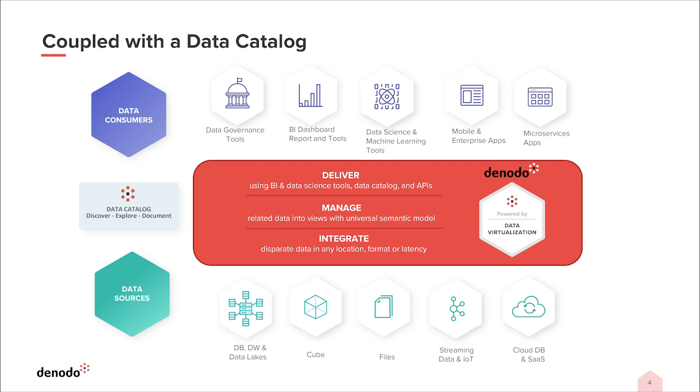The unique combination of Denodo's logical semantic layer and the data catalog allows organizations to simplify their data ecosystem and provide centralized governance and security that promotes reuse and overall trust in the data.